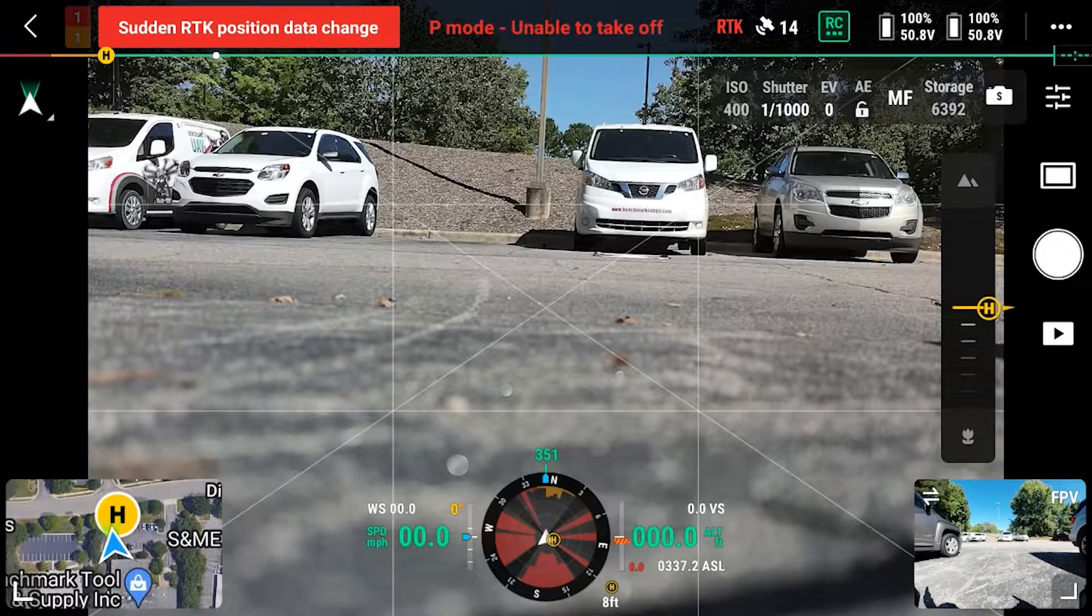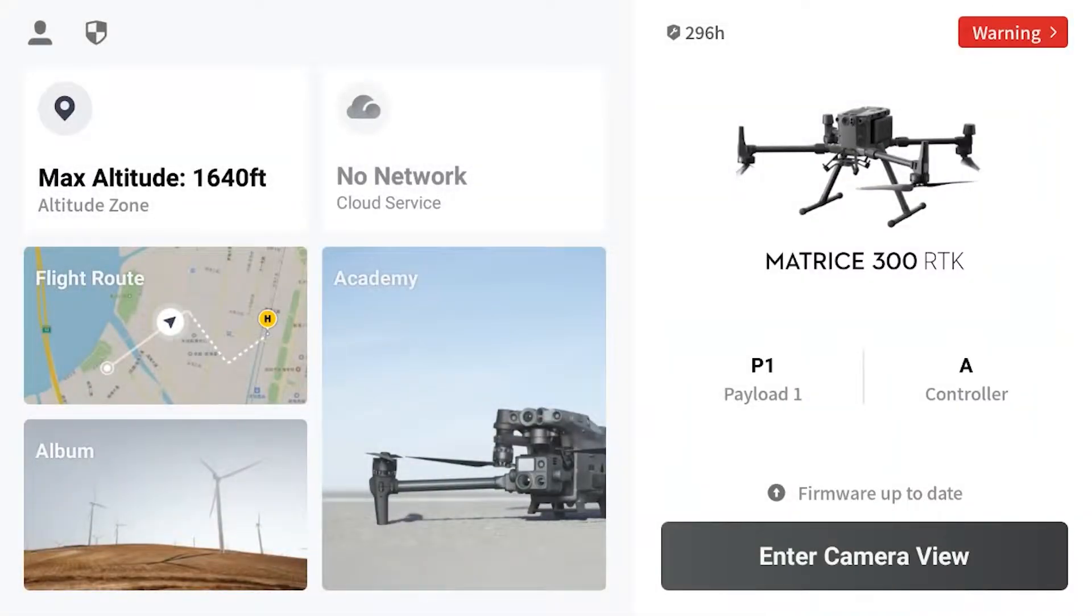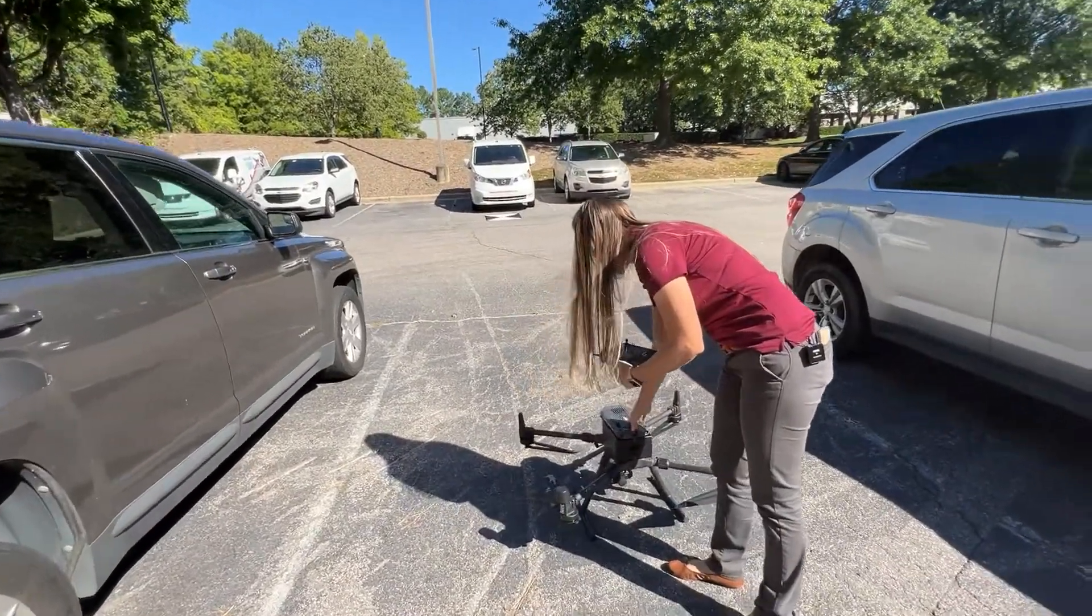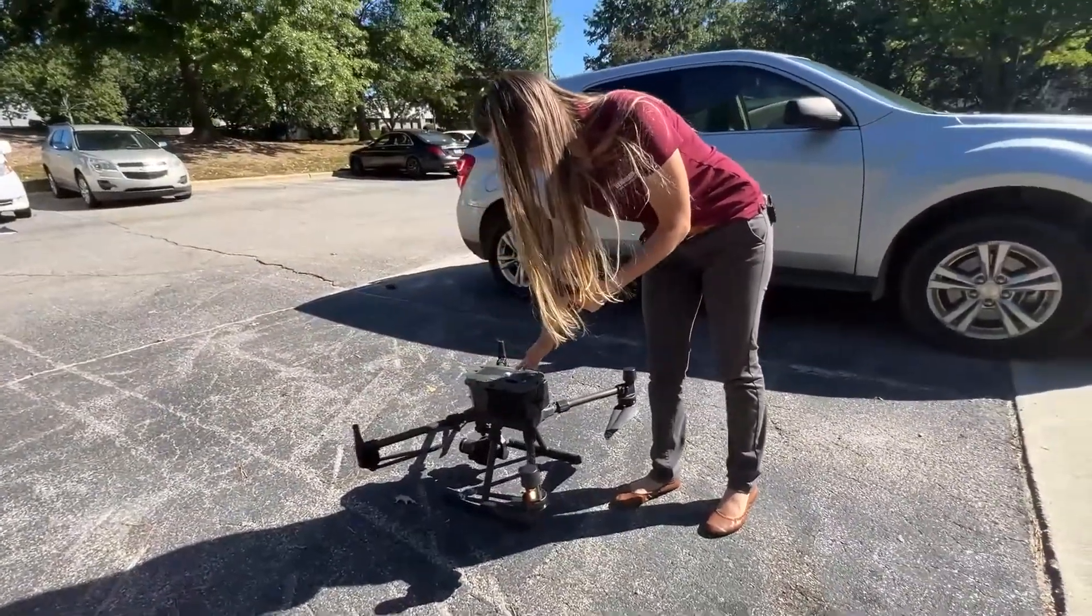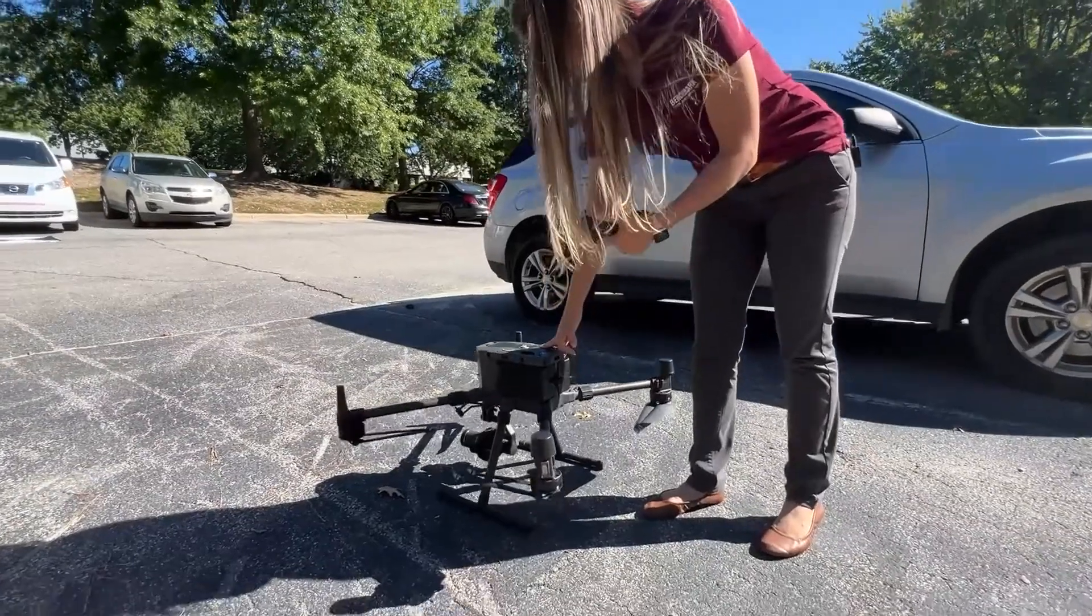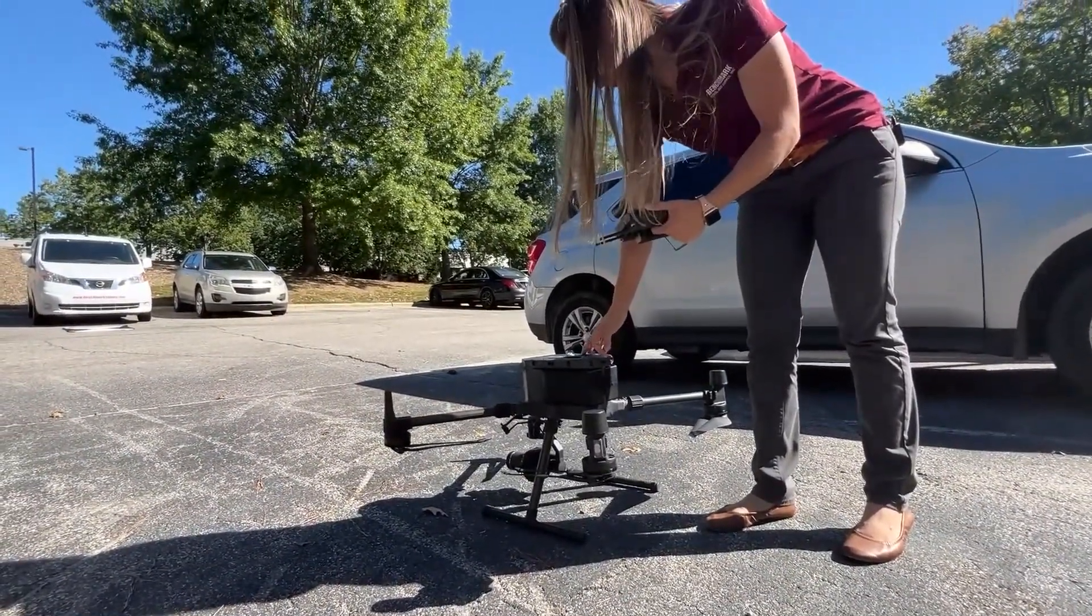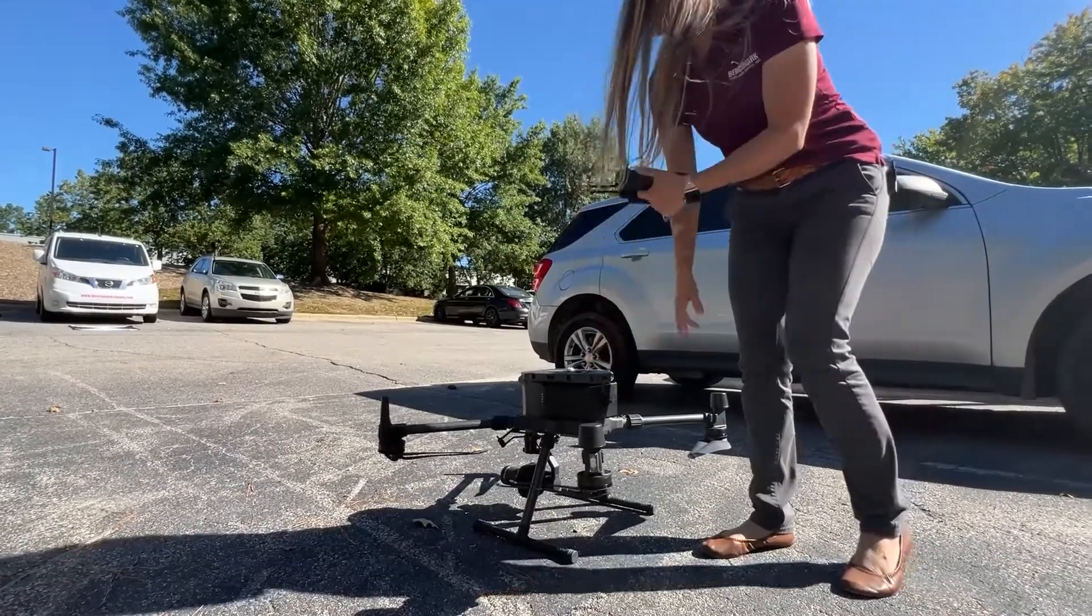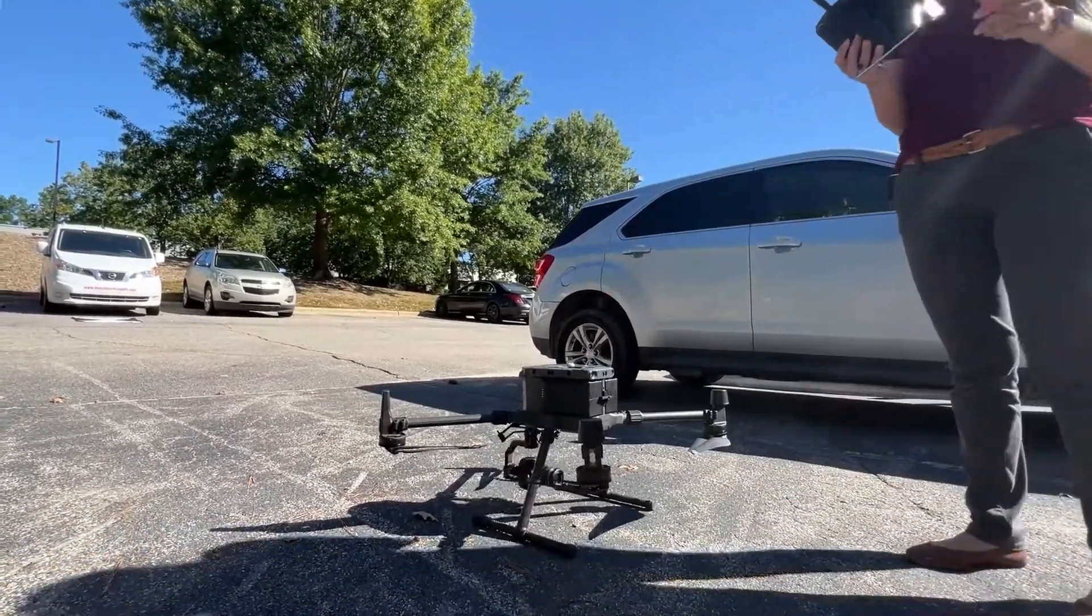And look at my health management status. You can see that my DRTK2 is red. But again, like I said, to get that clear, we're just going to power cycle the drone. Wait for the drone to turn all the way off, and then we'll turn it back on. My DRTK2 is green now.